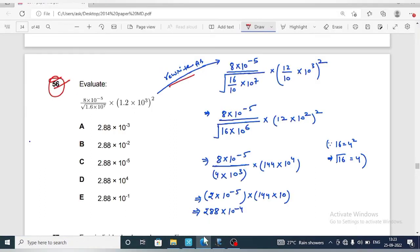The given expression can be rewritten with 1.6 as 16 upon 10, giving 16 upon 10 into 10 raised to power 7, and 1.2 as 12 upon 10, giving 12 upon 10 into 10 raised to power 3, whole squared. This simplifies as the 10s cancel, leaving 8 into 10 raised to power minus 5 upon square root of 16 into 10 raised to power 6 into 12 into 10 raised to power 2, whole squared.